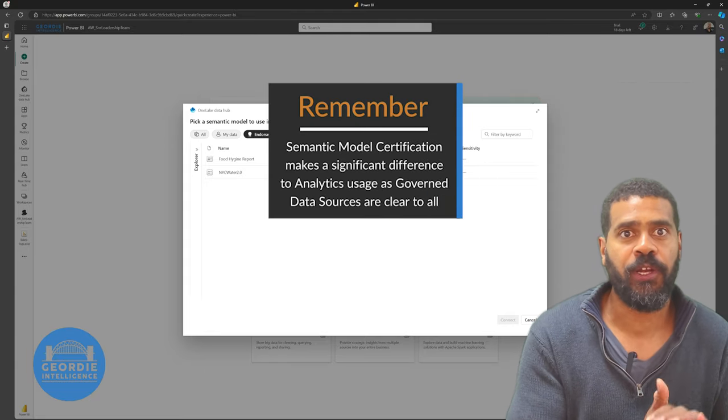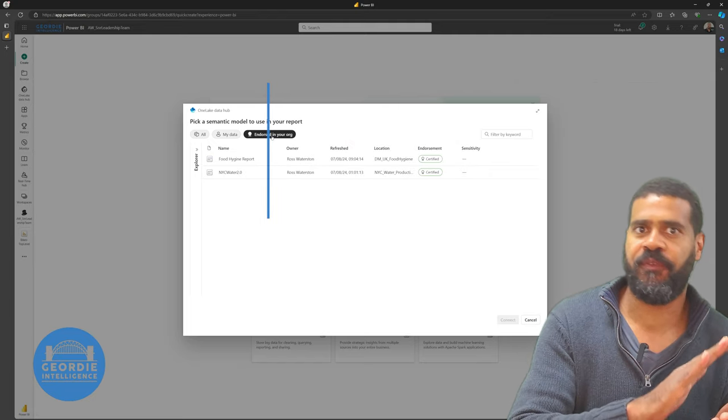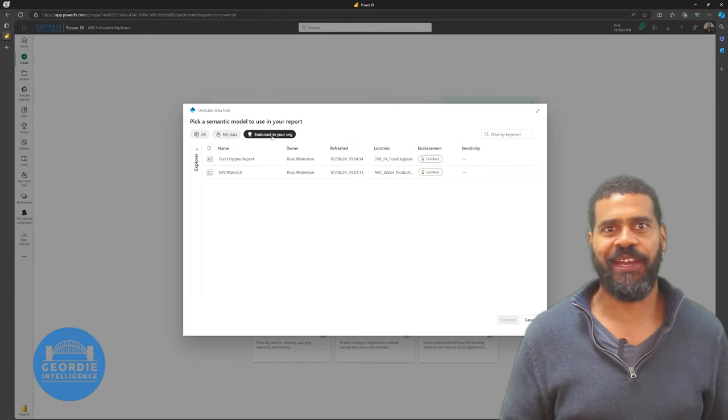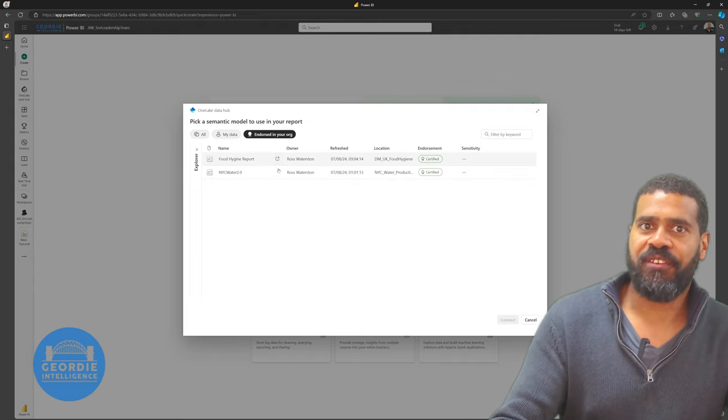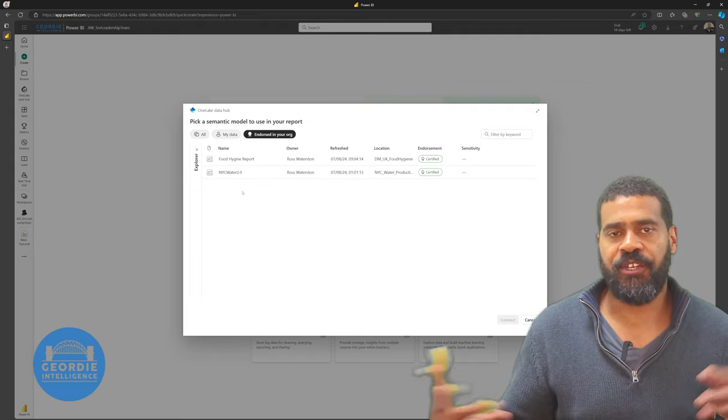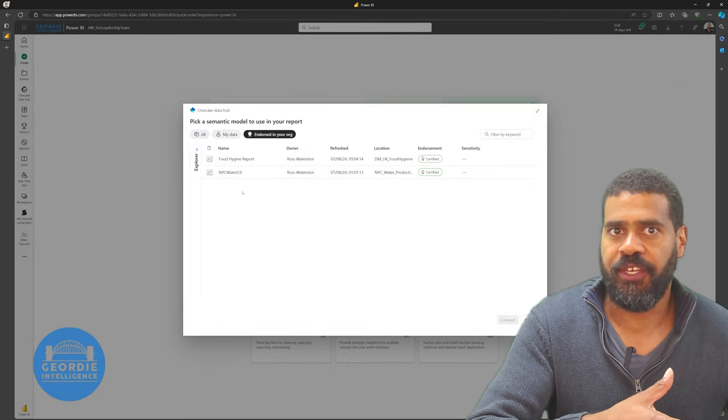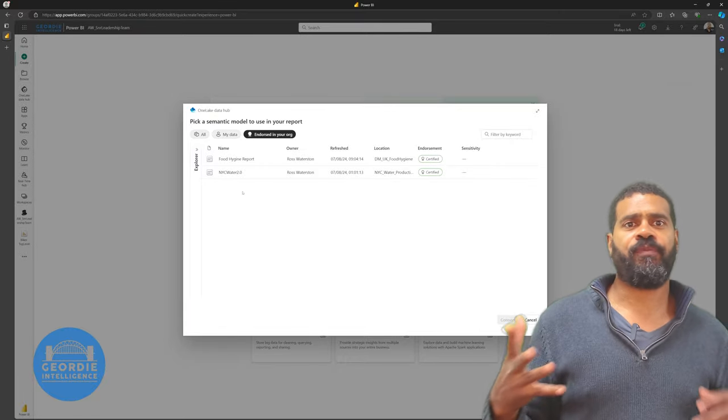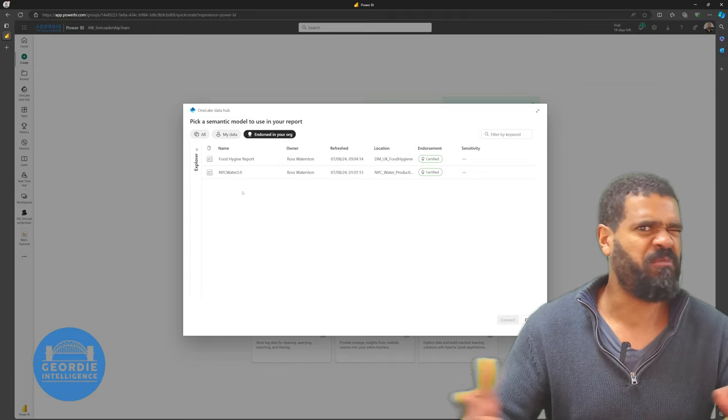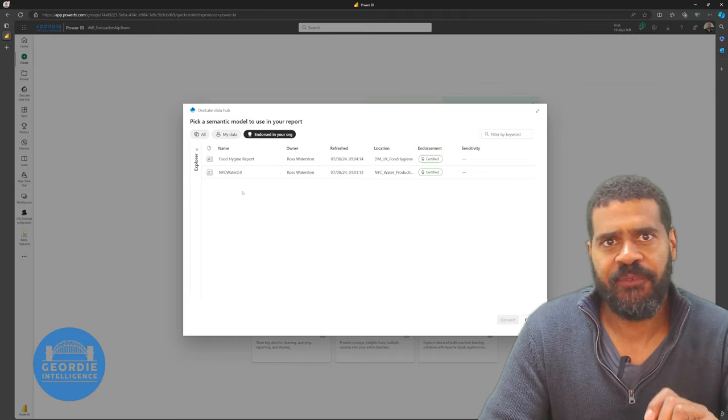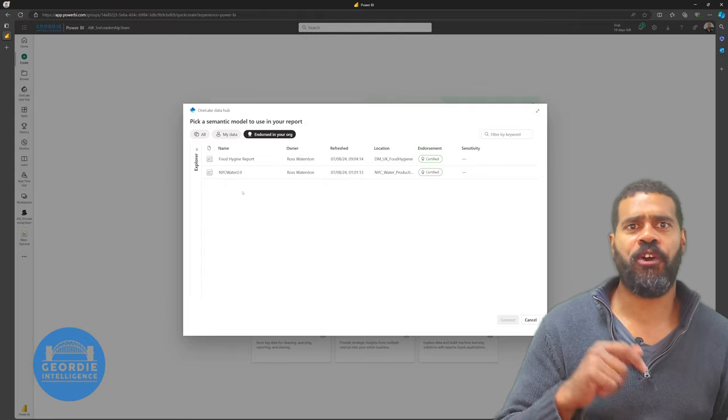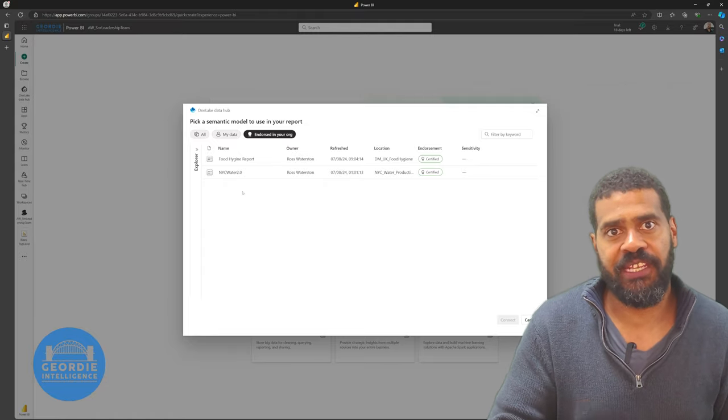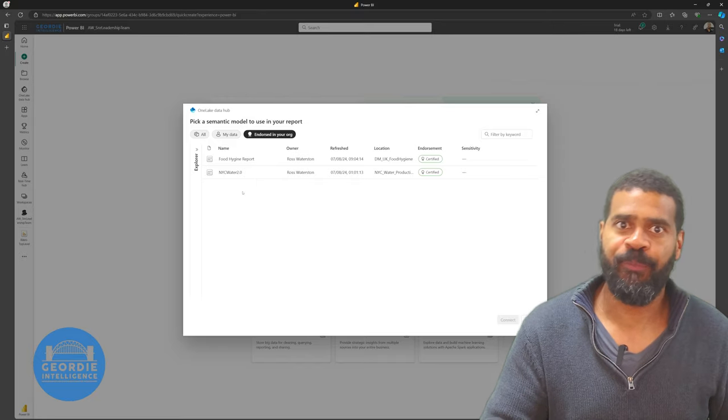And this is why we recommend you come up with a plan for how you're going to certify data sets. So in the real world, this ideally should be using certified data sets. You can see we've got some that I've built in the past like NYC Water 2.0, which is probably the one we're going to use for the water towers, and the food hygiene report. These are certified. For us, these would be ones that we've taken extra rigor over. We've determined that these are the right ones.